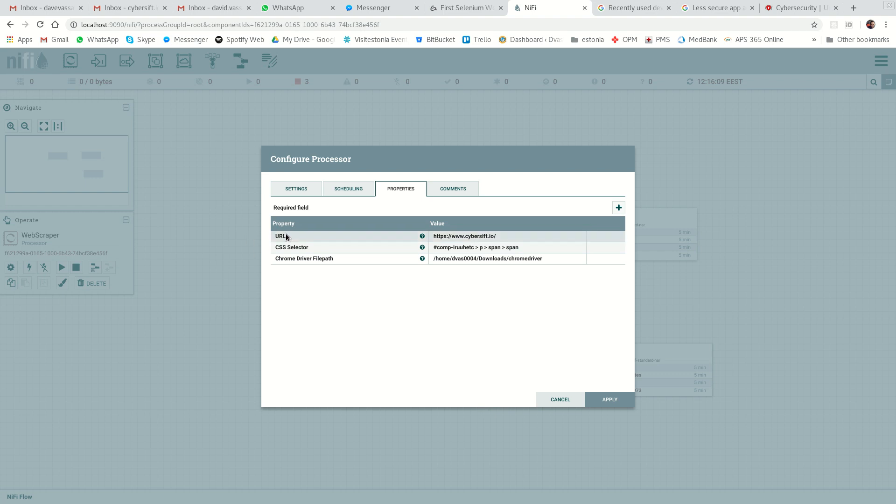Next thing is the URL, which as I said is going to be cyberswift.io, and the CSS selector from where you want to grab the data.